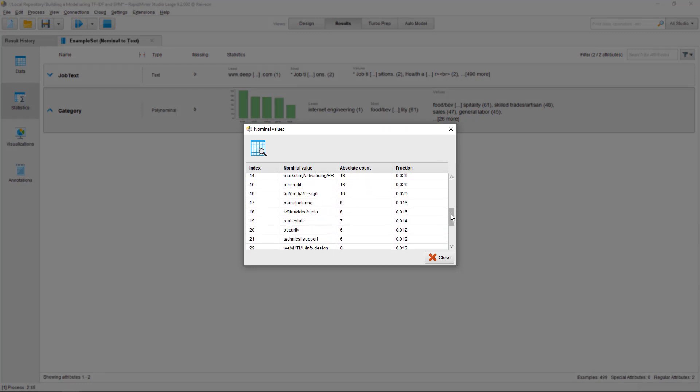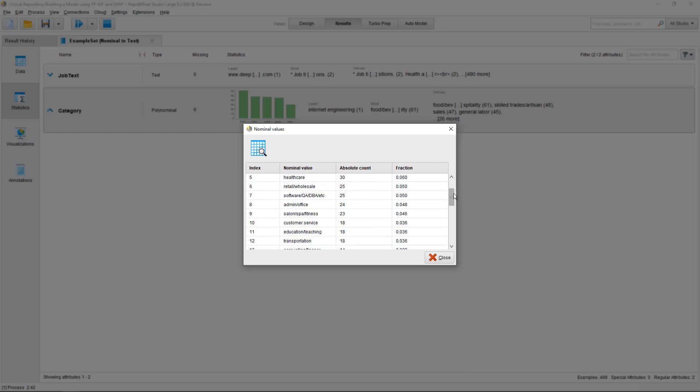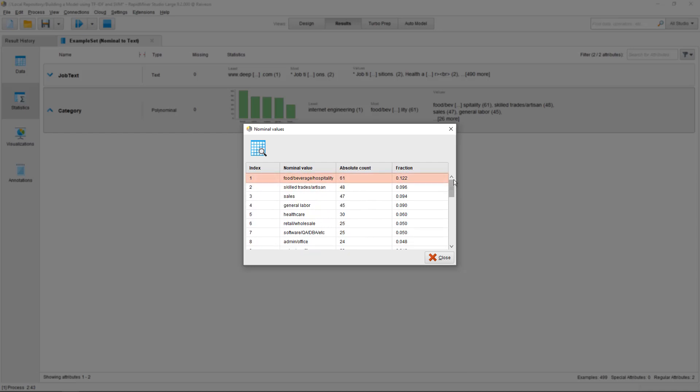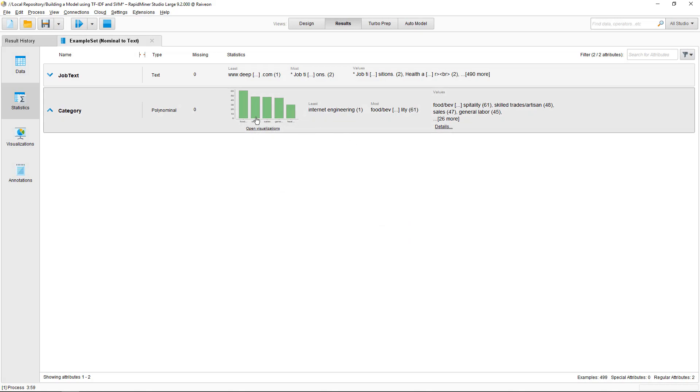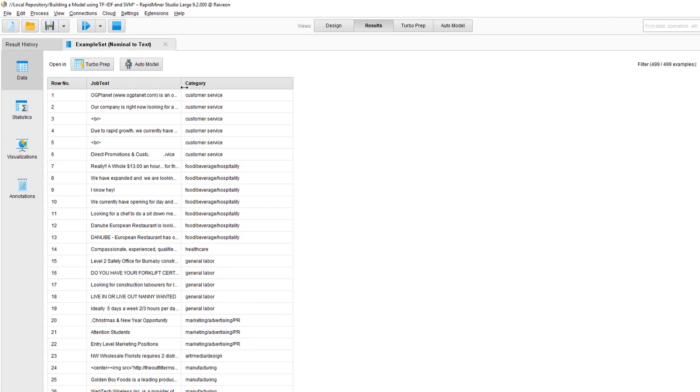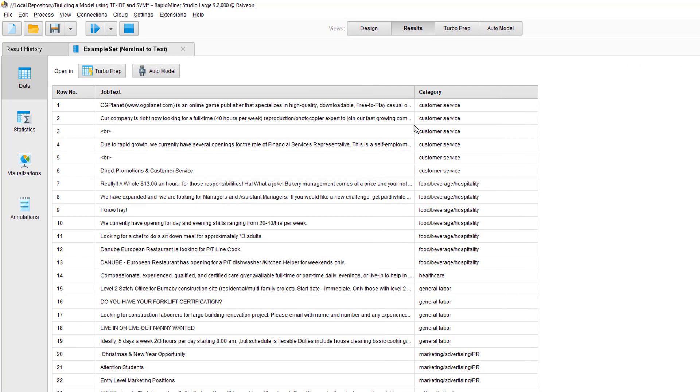I'm going to pick the one that has the most entries, so food, beverage, hospitality. Here we have a few postings which are looking for a chef, cook and kitchen helper.